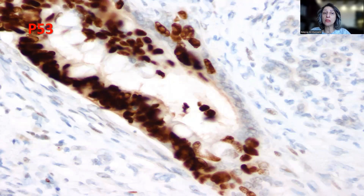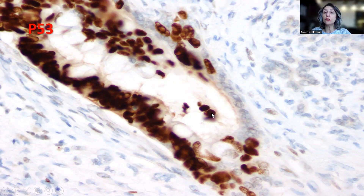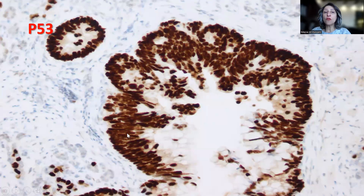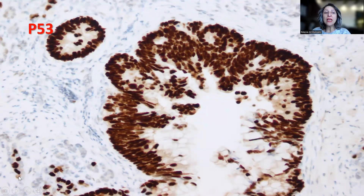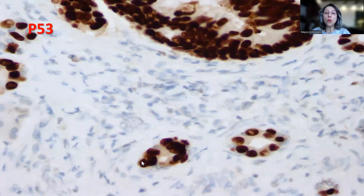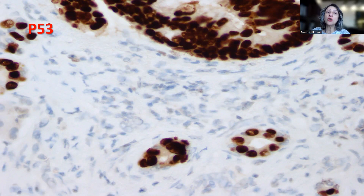The P53 immunostain was really notable, showing strong diffuse positivity consistent with abnormal P53 expression in one of the branching ducts, in contrast to the normally appearing epithelium. The villiform transformation stains strongly positive with P53 in most of the tumor cells. The small glands forming the colloid carcinoma component also stain positive with P53, meaning they are a clonal proliferation originating from the main dysplastic duct.